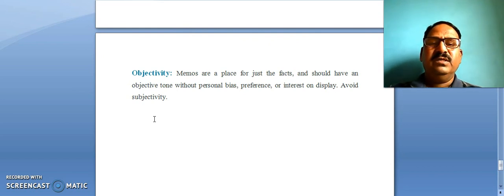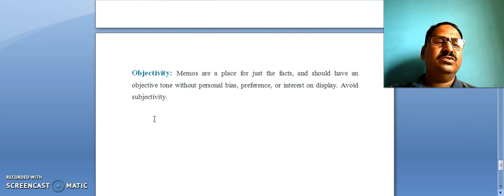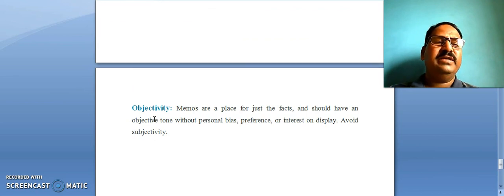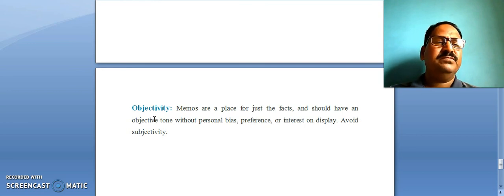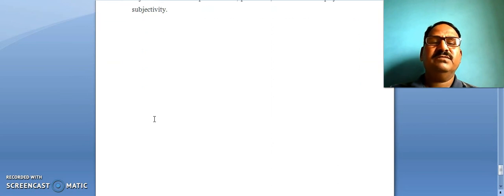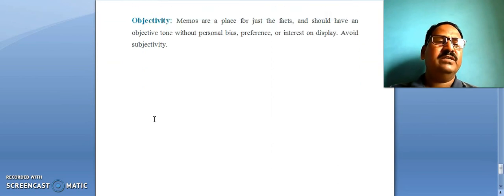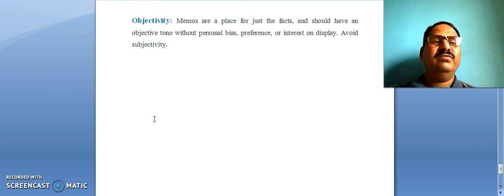So read these notes very carefully and you can also look at examples of the memo. You can write very different kinds of memos on any subject. I will also provide some examples or questions to draft some memos for your practice in the next part. Thank you.